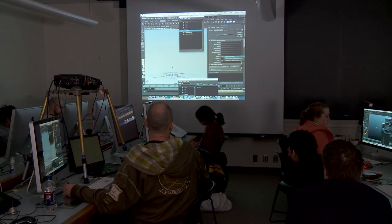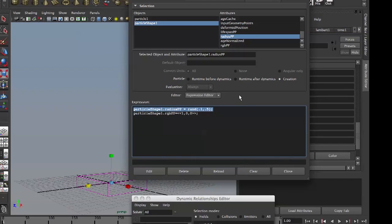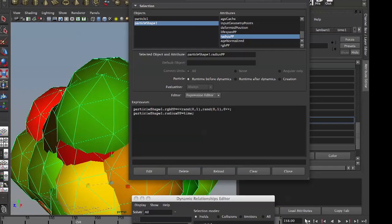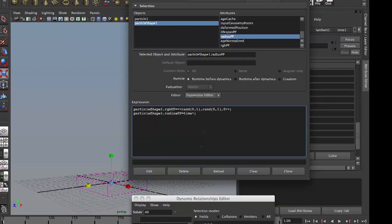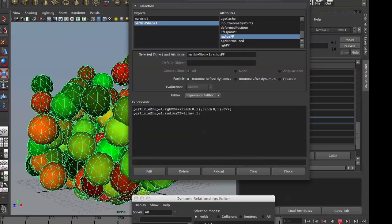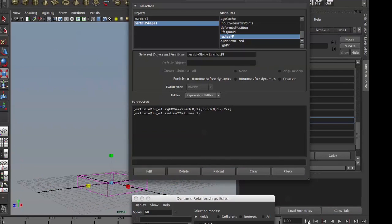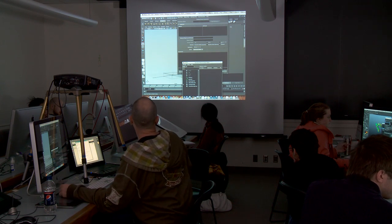Let's do the radius expression. Put it in runtime before dynamics. We have radius here — copy, paste — radiusPP = time * 0.1. See what happens. It grows over time — it re-evaluates every single frame, runtime before dynamics.